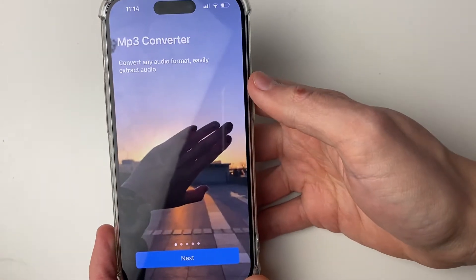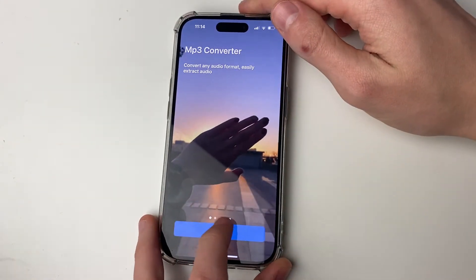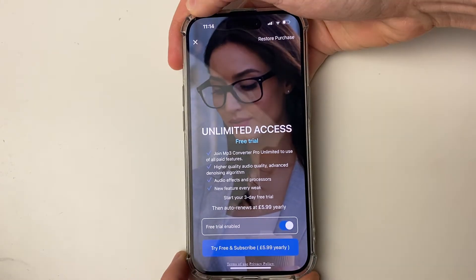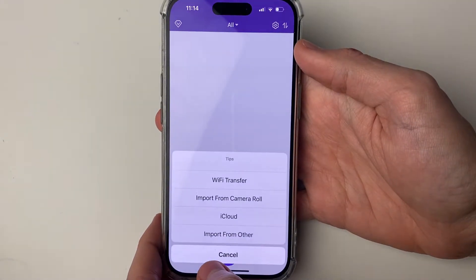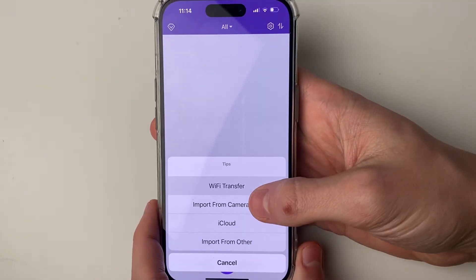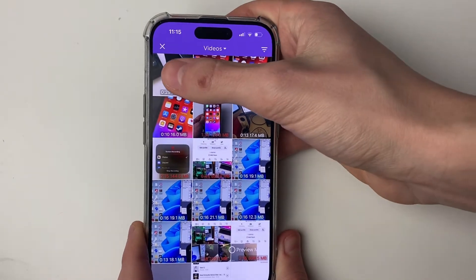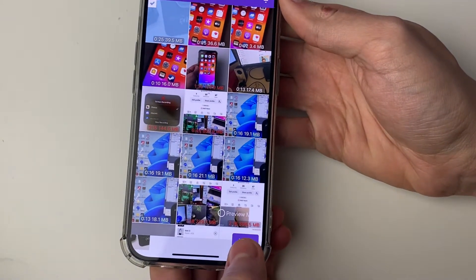Let's open it up. There is the option to get the paid version of the app, but I'll just use the free one and close this off. I'll click on the plus button at the bottom and then click on 'Import from Camera Roll'. You'll need to allow access to your camera roll, and then select the video you want to extract audio from.